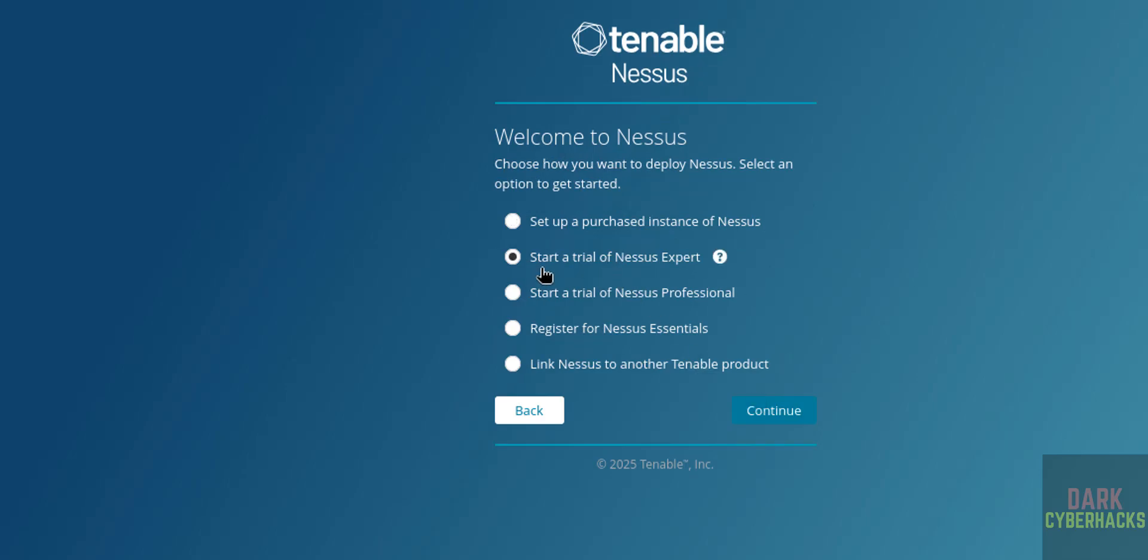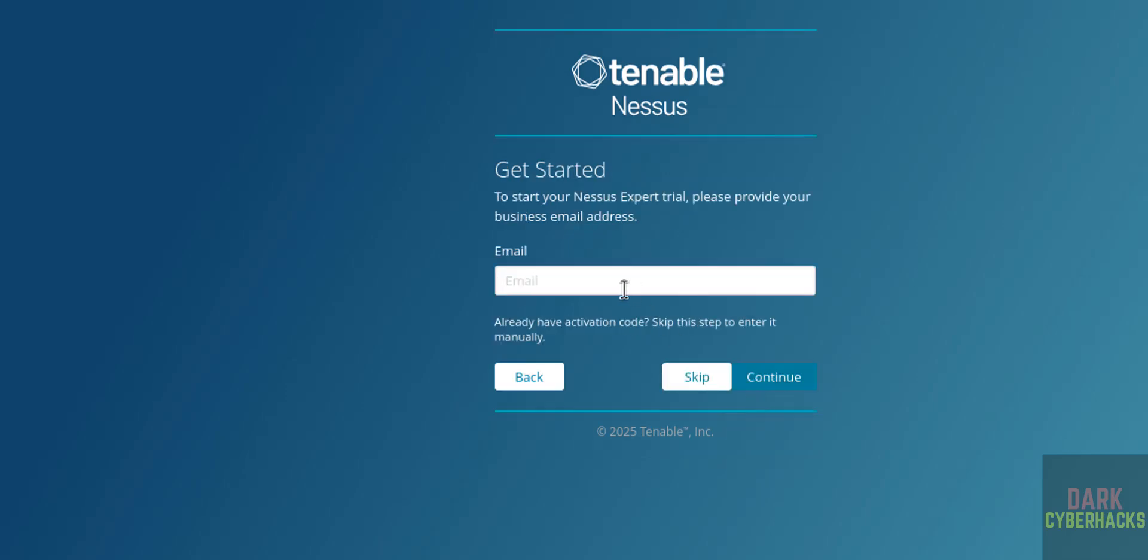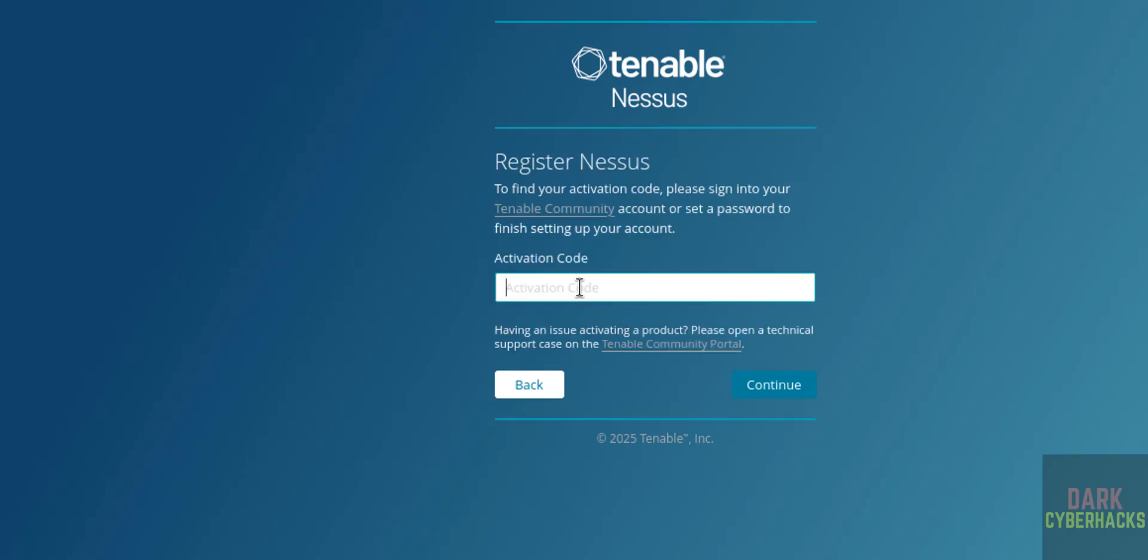I want to use Start a Trial of Nessus Expert, then click on Continue. Now we have to provide the email. I have already registered, so click on Skip. Then we have to provide the activation code that we have received to the registered email.